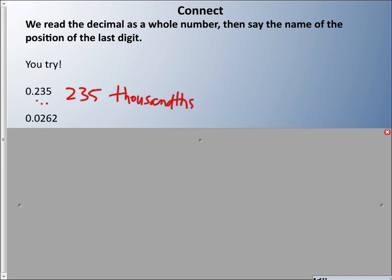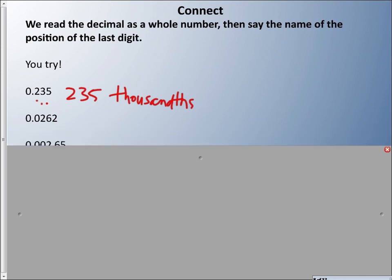Let's try another one. It's not 0.0262 — we are saying 262 ten-thousandths. Two hundred sixty-two ten-thousandths.